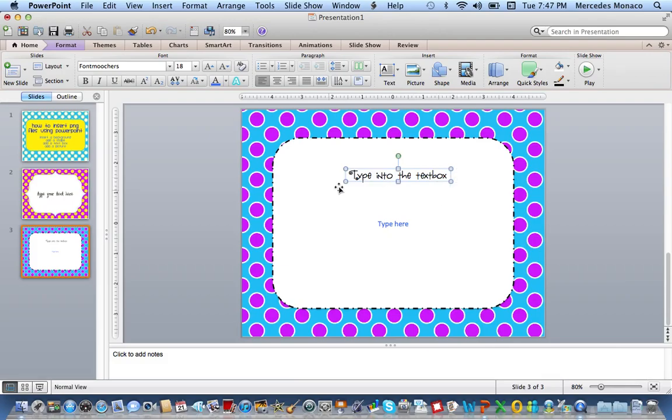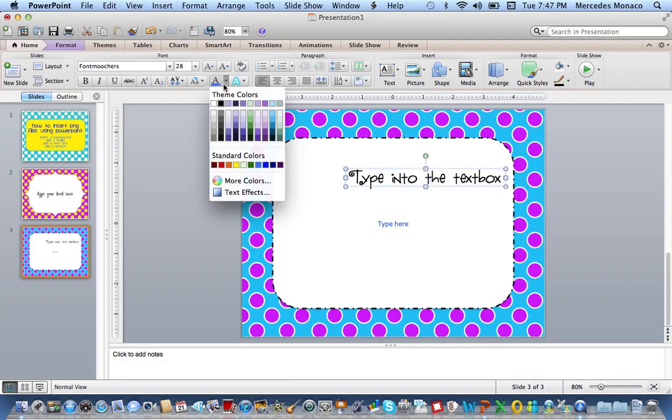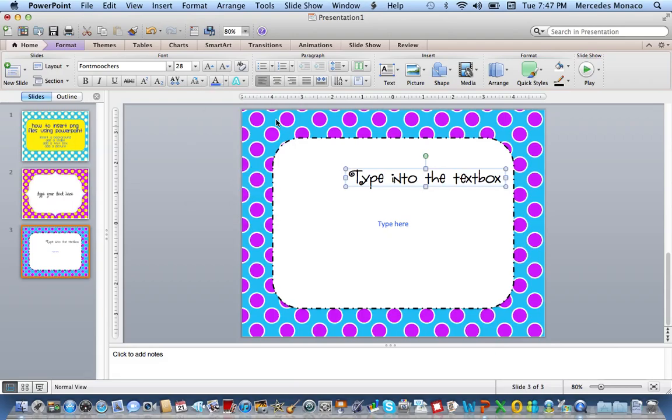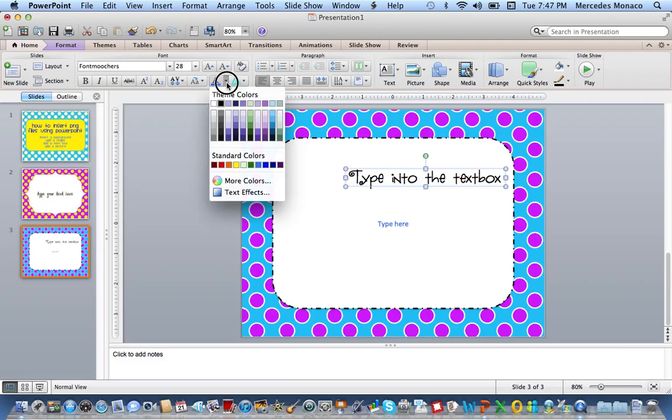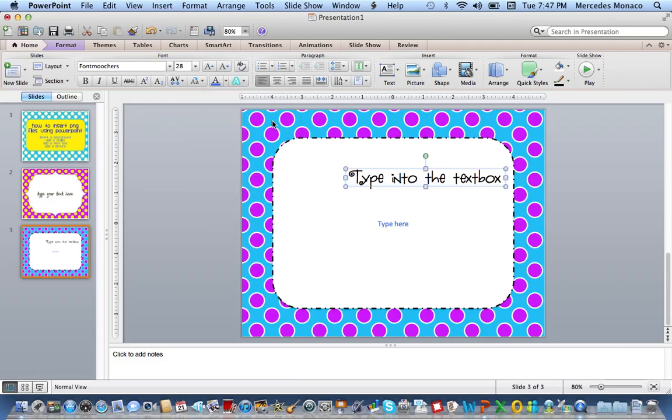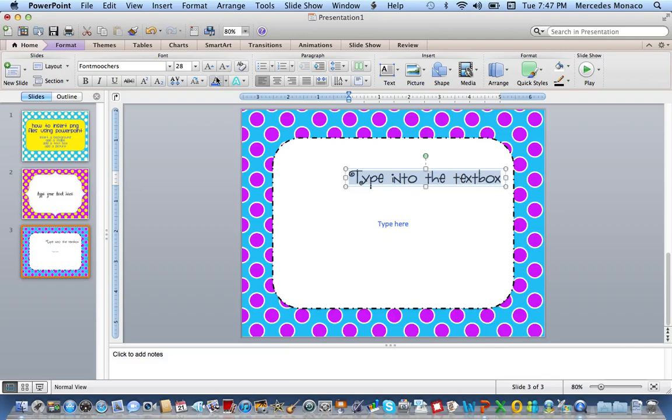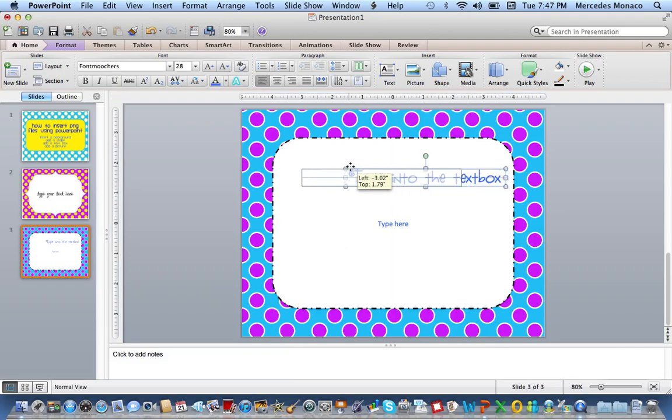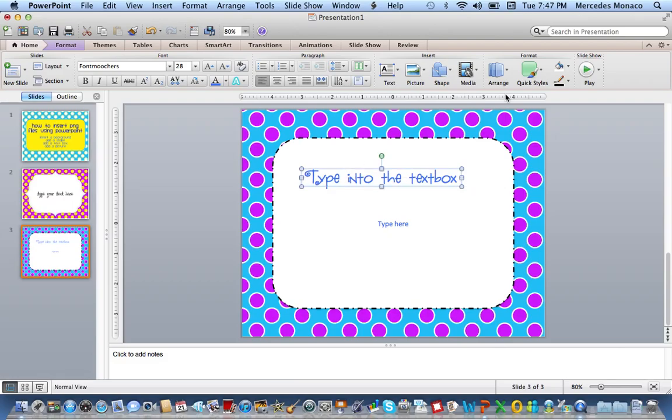You can change the font, the size, the color, any way that you want to. There we go. I'm not sure why that didn't work earlier. So I'm going to click on it, put it wherever I want. I can use the arrange.